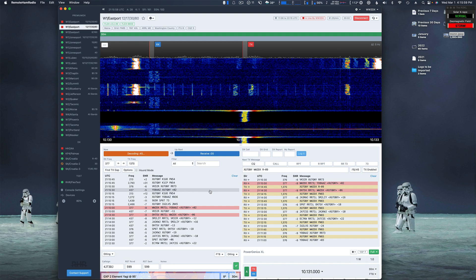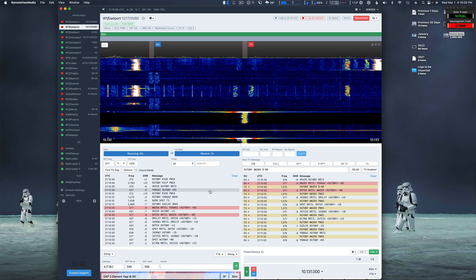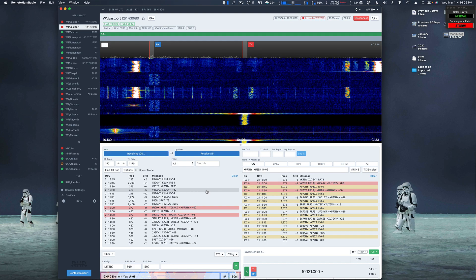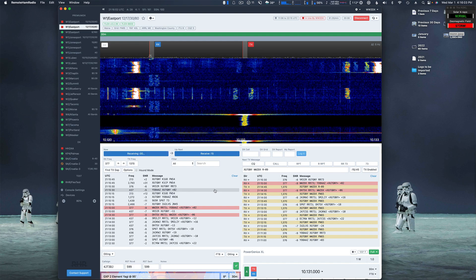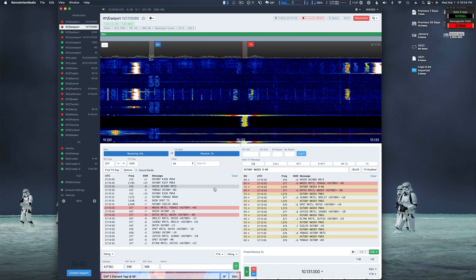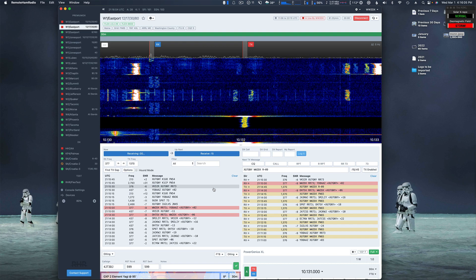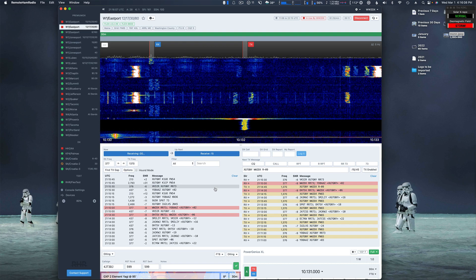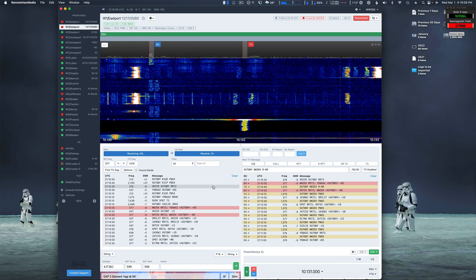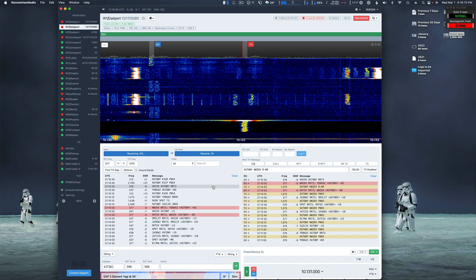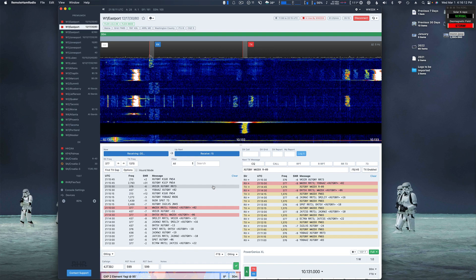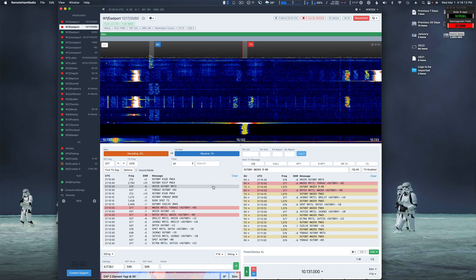So great. Quick little video showing the FT8 MSHV mode on RHR. Good luck DX from Lee, WW2DX from Wilhelm Radio.